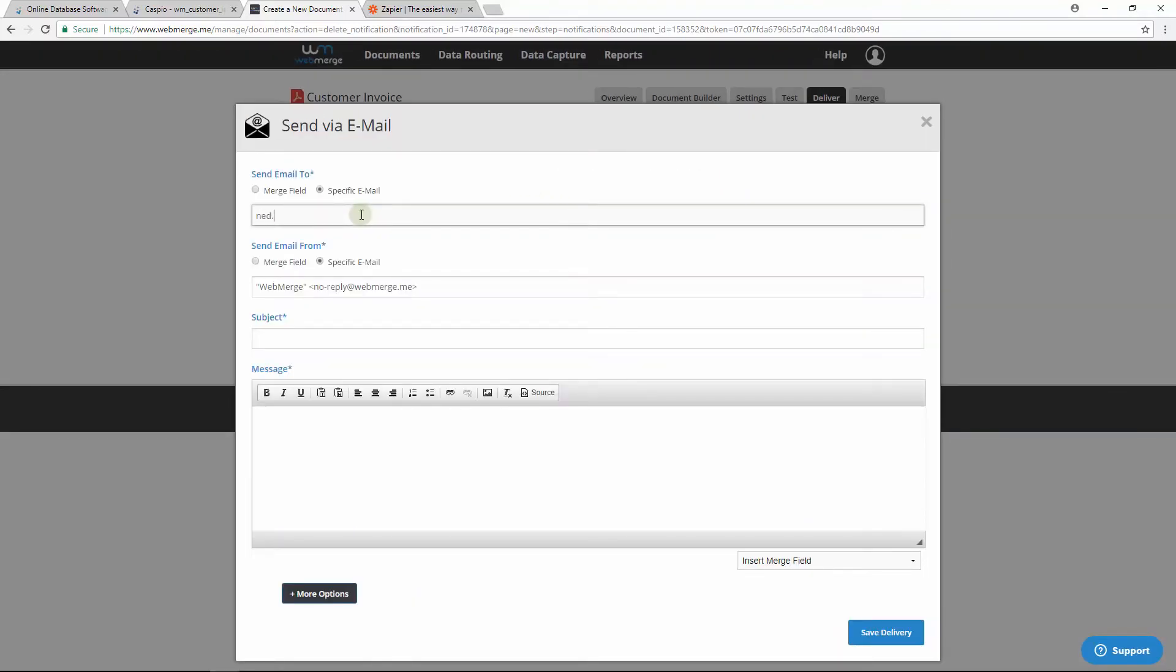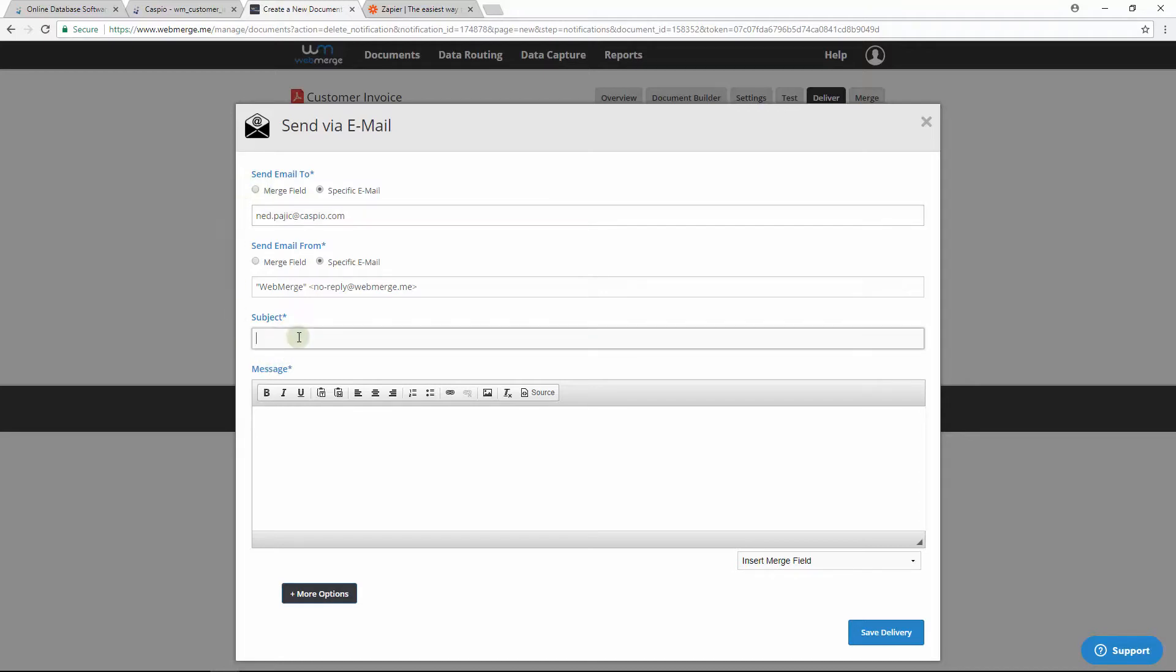I'll use my specific email for now, but you can also point to the email in the form if you want the PDF to be sent to the email that's provided inside the submission form. We'll use something random for the subject line, and let's just put in NA for message.